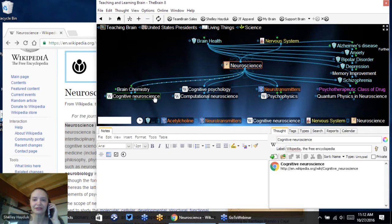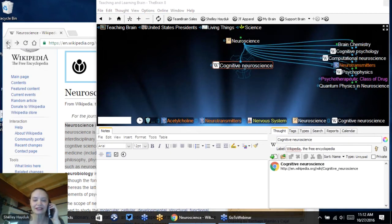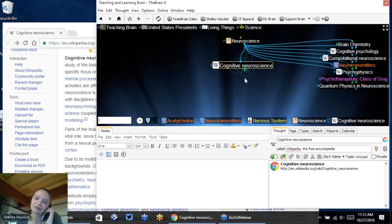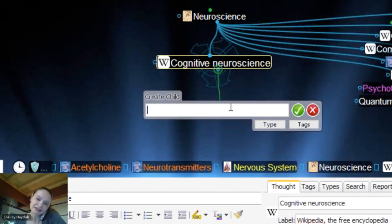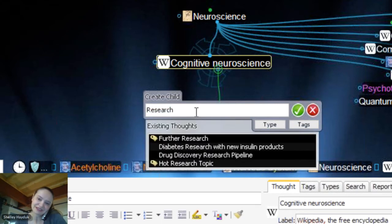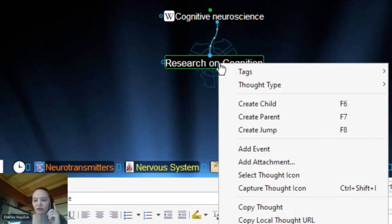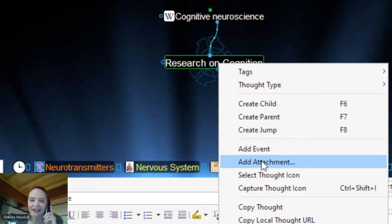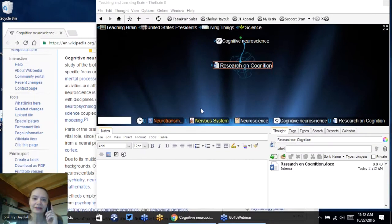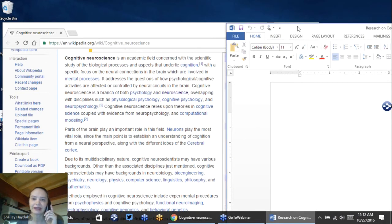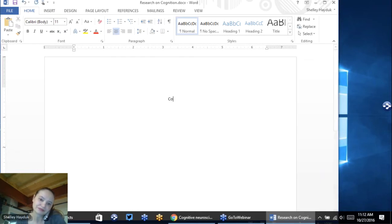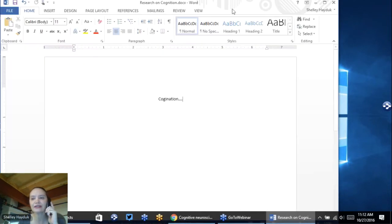If I want to go back to my cognitive neuroscience area and add a few more thoughts, I can start a whole research paper. I'll type 'research on cognition.' I can go ahead and attach a Word document — I right-click on that thought, add an attachment, and make it a Word document. Now I can actually go ahead and start my research paper, launched right from the brain. I'll type 'cognition' and save — and it gets saved right into the brain.